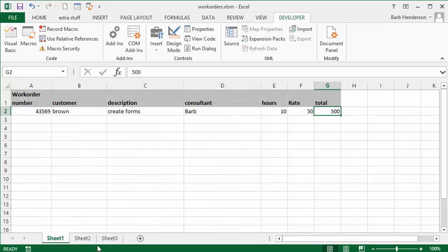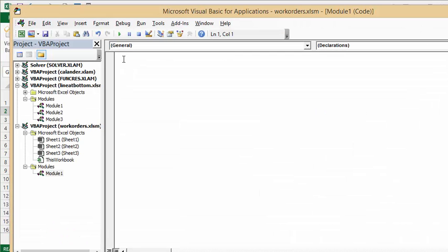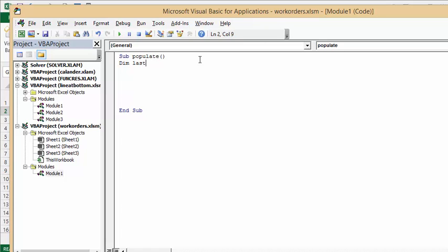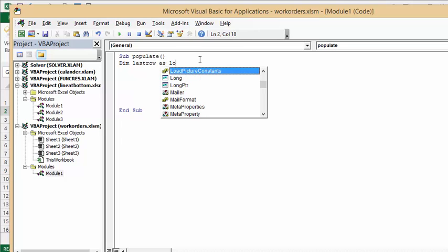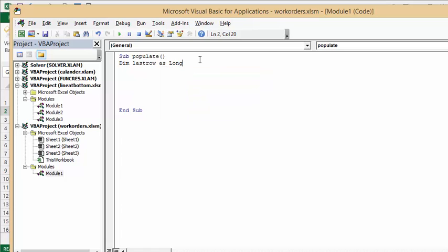Let's go back to our first sheet, go to the Developer tab, and get started. We'll create a sub called 'populate'. The first thing we need to do is declare our values — I'm going to declare the first variable 'last_row' as Long, and then declare 'erow' as Long as well.